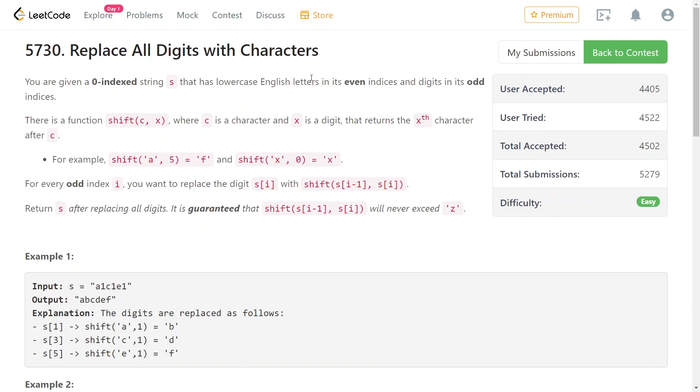LeetCode: Replace All Digits with Characters. For this problem, you're given an array where every even position, every even index has a letter, and the odd indices have a number, a digit.